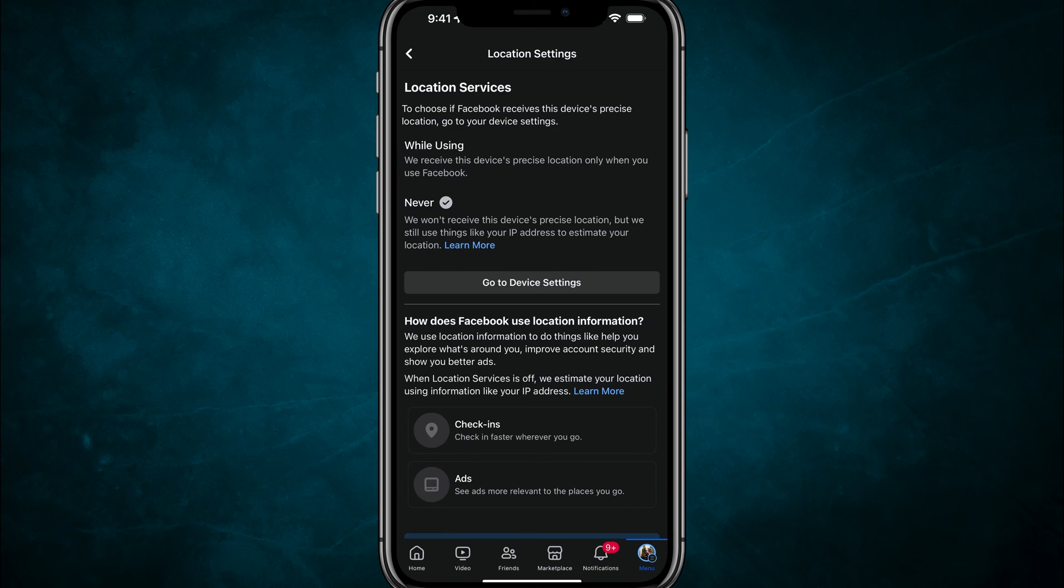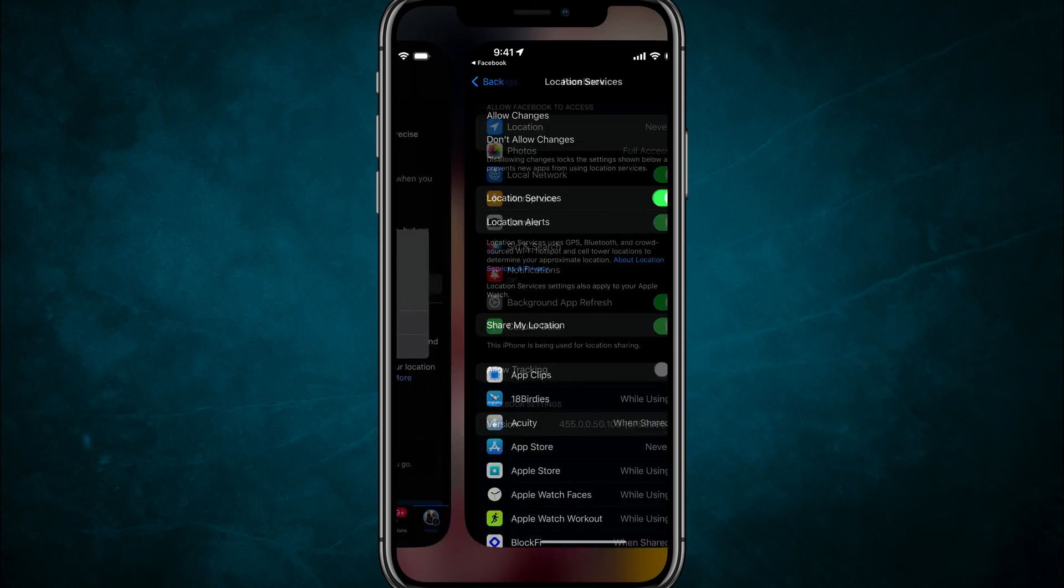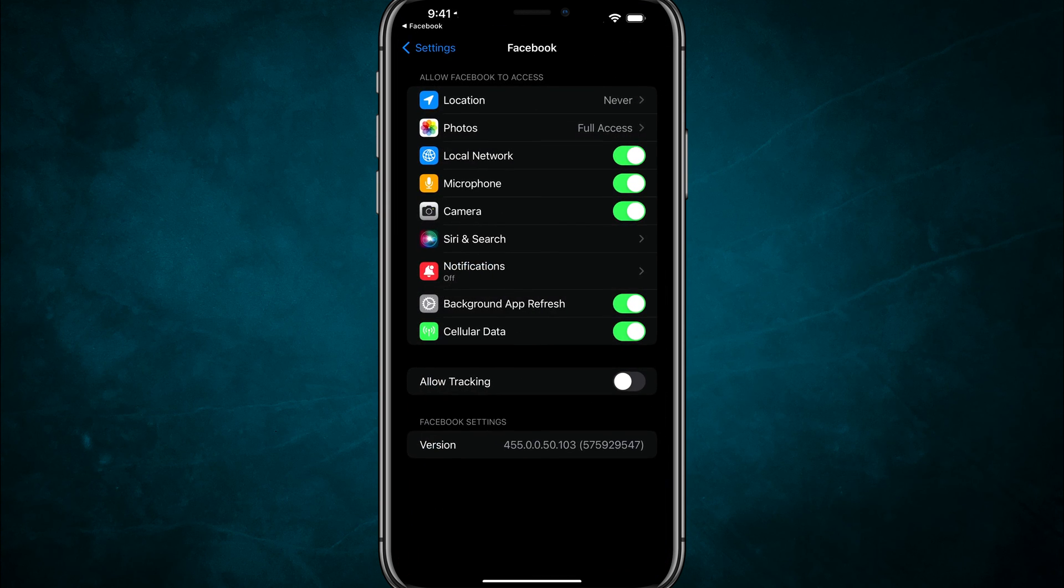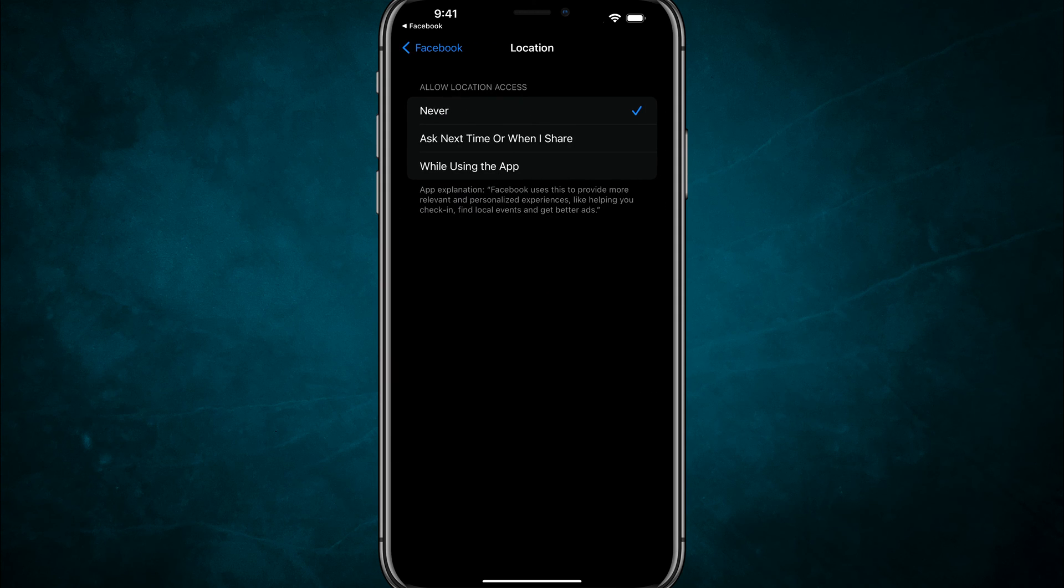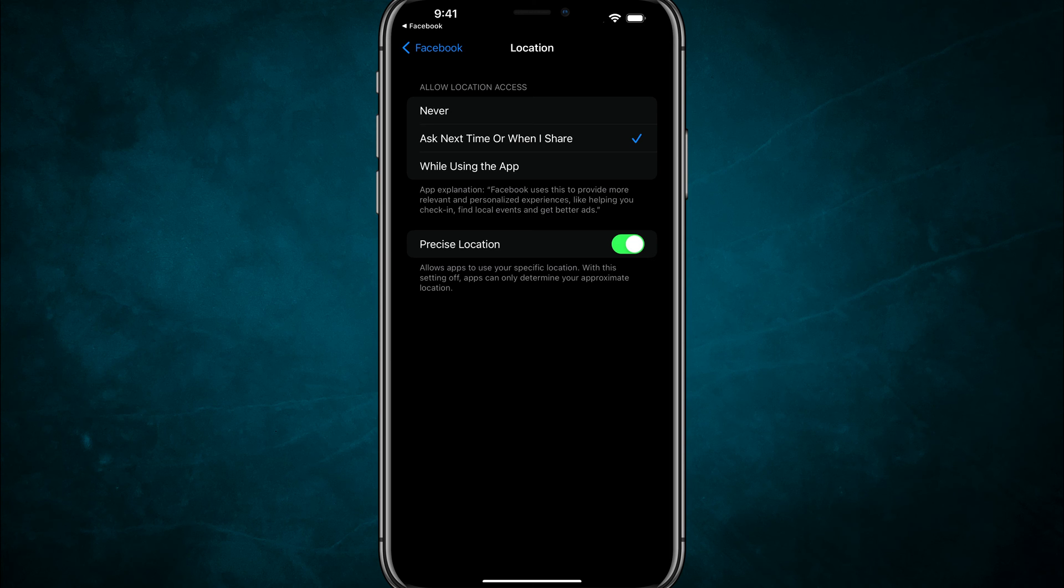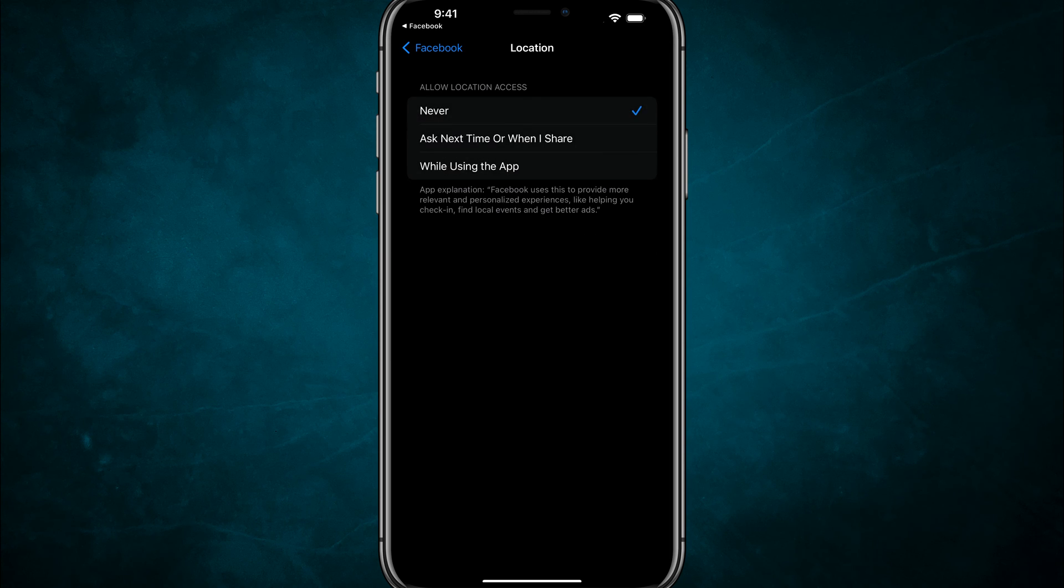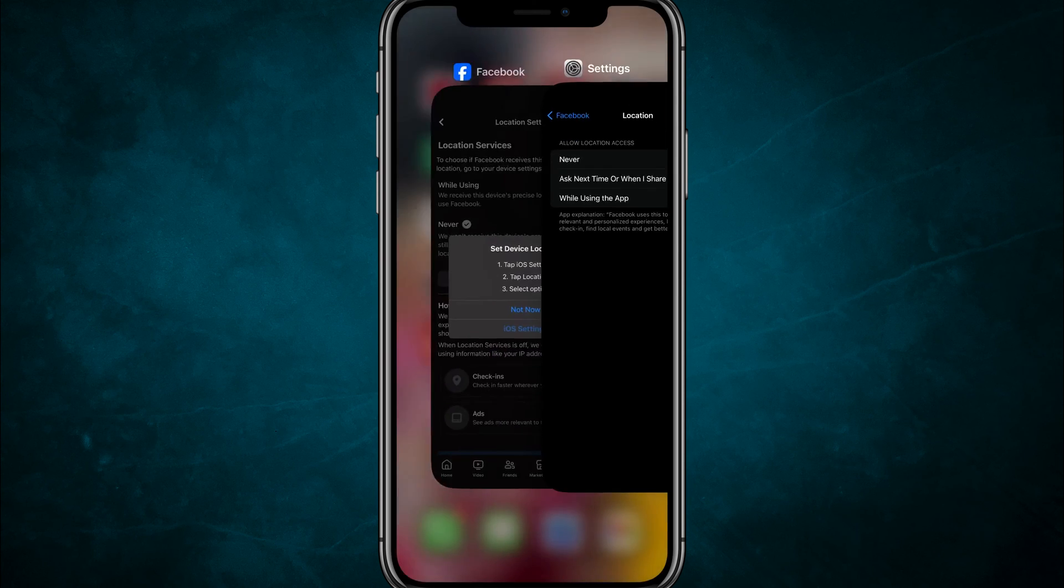Once you've done that, you should be able to go to your device settings, go to the location settings here under Facebook, tap on location, change that to ask next time like this. Then choose precise location or while using the app. I'm going to leave mine set to never. And then that's how you change your location settings in Facebook.